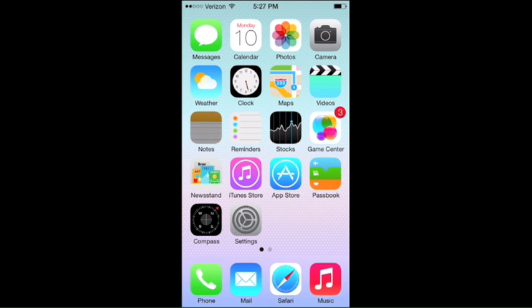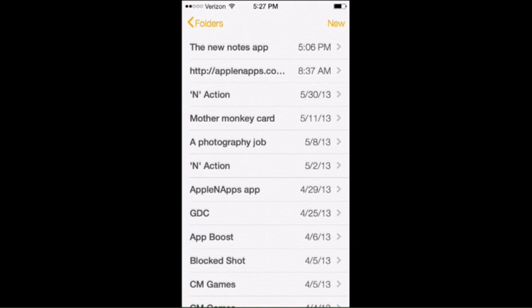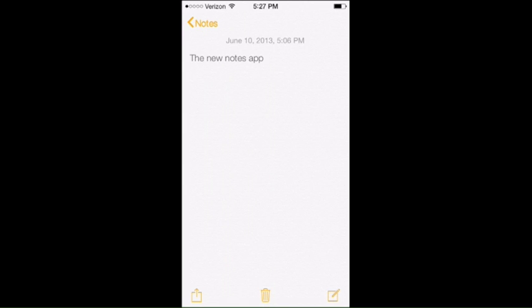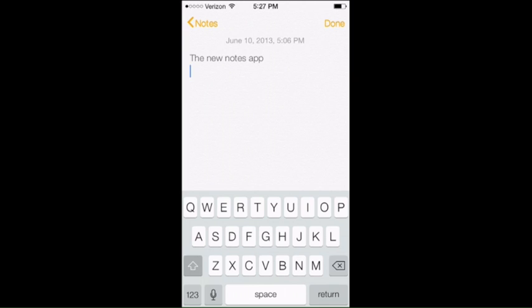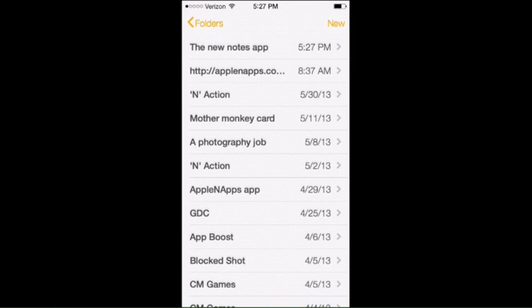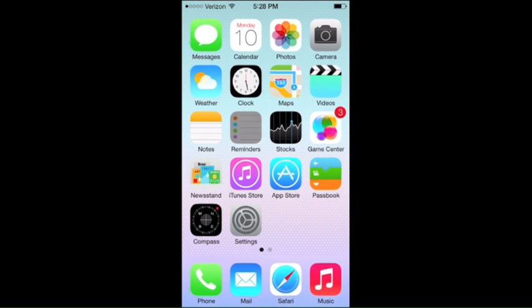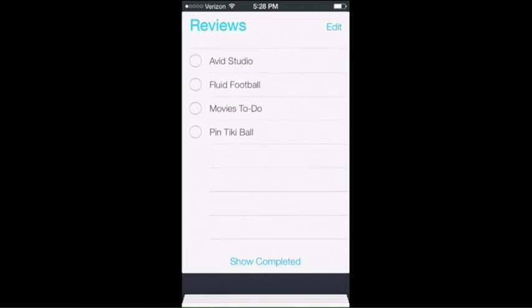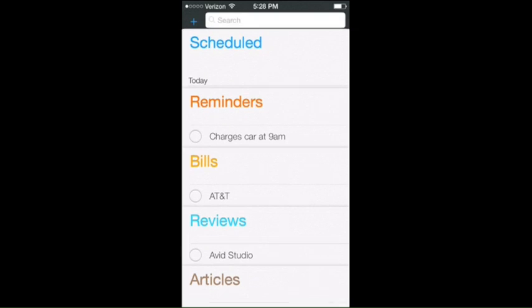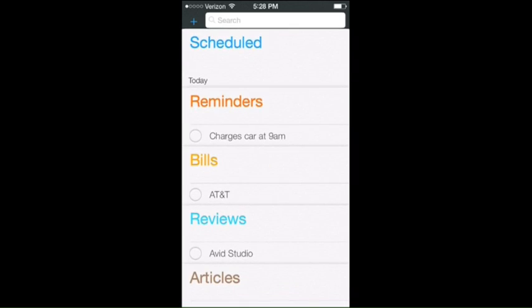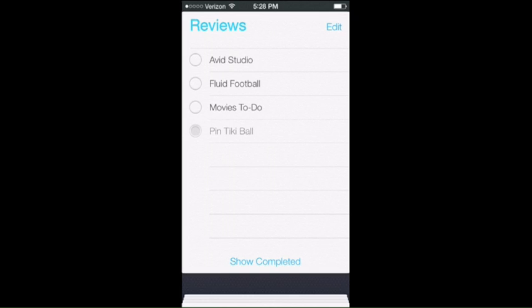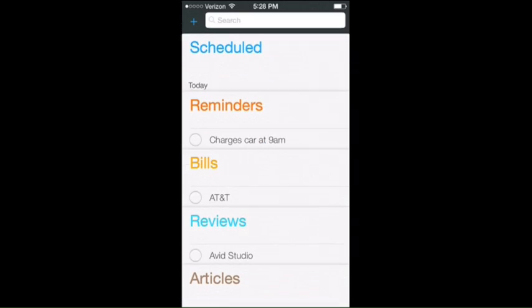Notes is a big change because the previous one was based on a notepad with yellow paper — even the icon had a ruffled, torn page at the top. This one is white; all that yellow is simply in the accents of the notes and the done buttons. You're just given a clean list of your notes rather than a digital representation of a notepad. Reminders works in a similar way — it's almost like Passbook with these different cards you can bring up, swipe back down, and switch around. You can click one off or swipe to delete it.